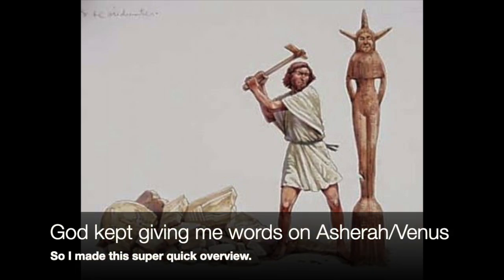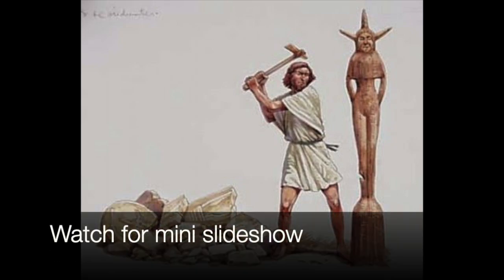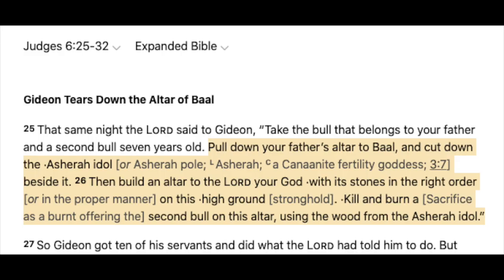I wanted to make sure we know what Asherah and Ashtoreth is because the word talks about how Gideon, for example, had to cut down this Asherah pole and chop it into wood and burn it to create a sacrifice for God. He had to cut this down, then build an altar on top of it to Jehovah, and kill a sacrifice and put it on it.